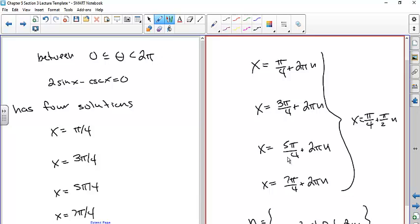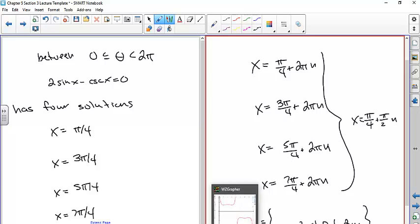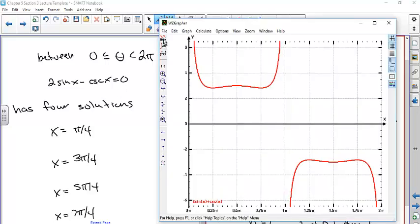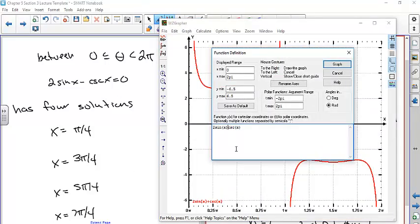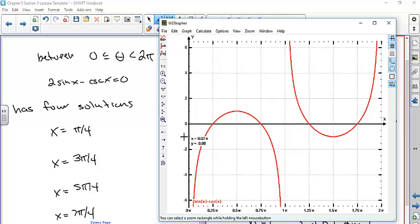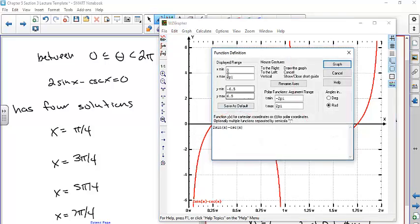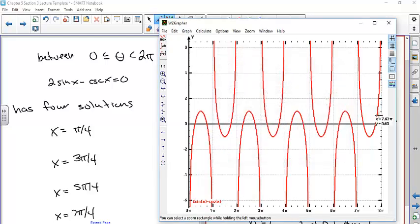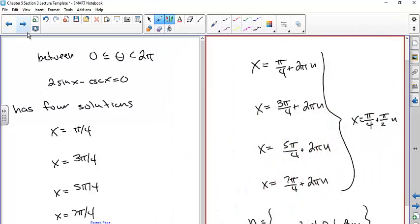With tanx = ±√3/3, tangent positive → Q1 and Q3; tangent negative → Q2 and Q4. Reference angle: inverse tangent of √3/3 = 0.5236 radians = π/6. For tangent, we only need Q1 and Q2 solutions and then add nπ. Q1 solution = π/6; Q2 solution = π − π/6 = 5π/6. All solutions: x = π/6 + nπ and x = 5π/6 + nπ. Plotting confirms four intercepts per 2π: π/6, 5π/6, 7π/6, 11π/6.